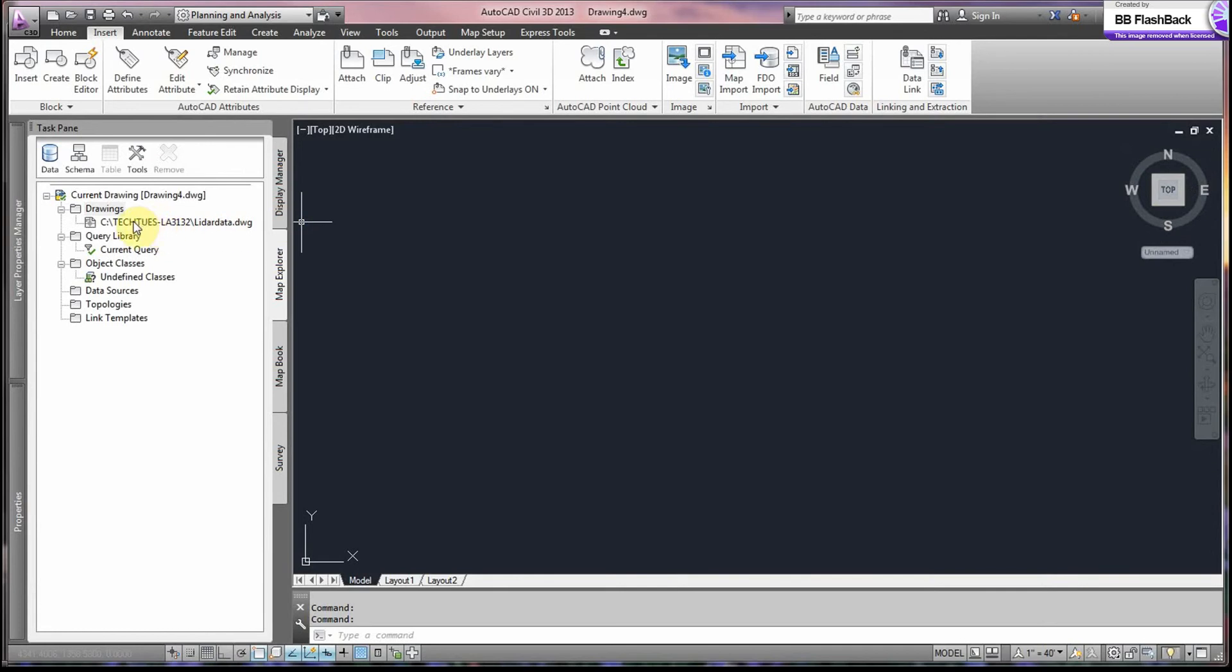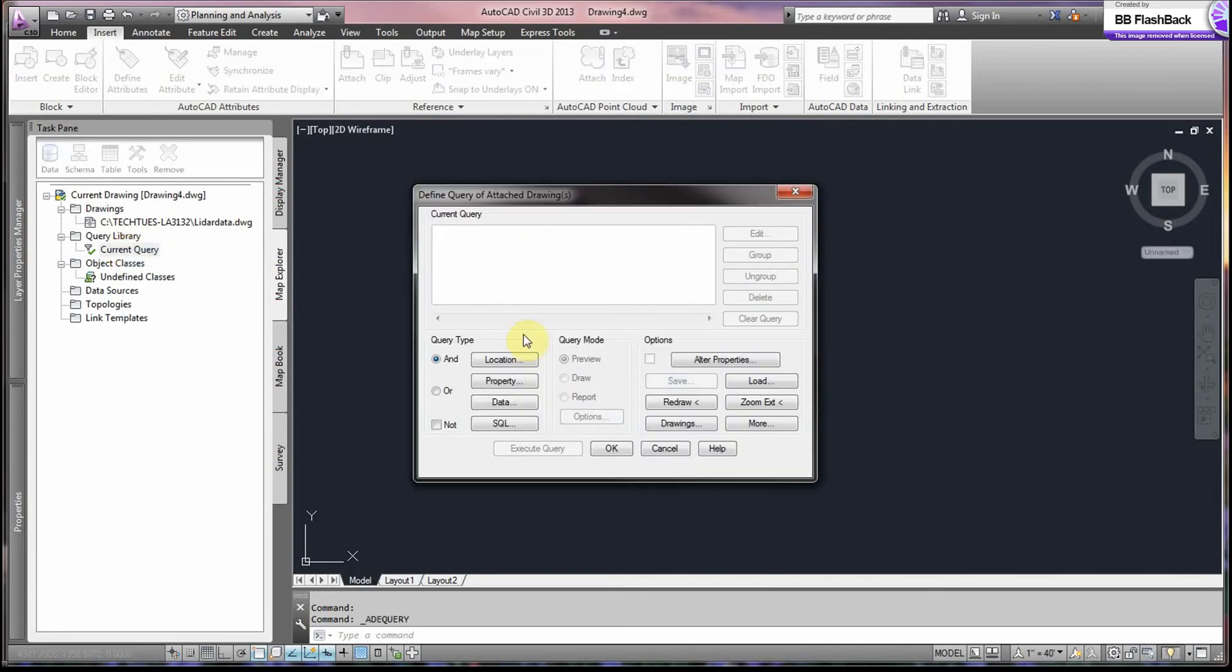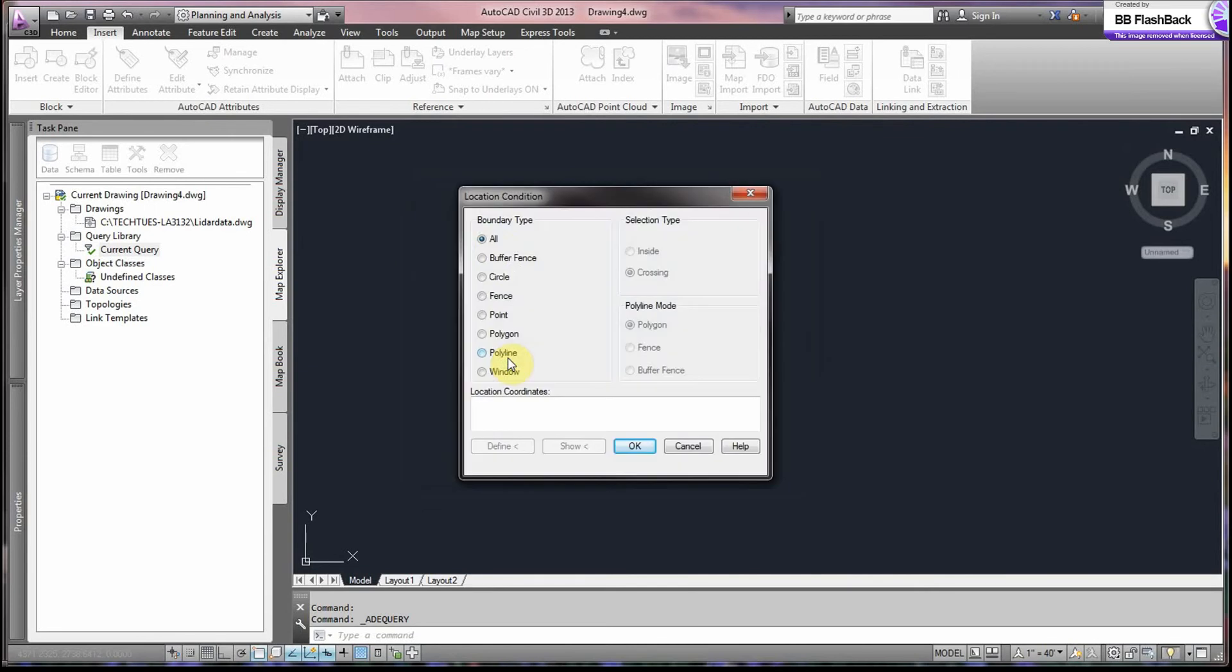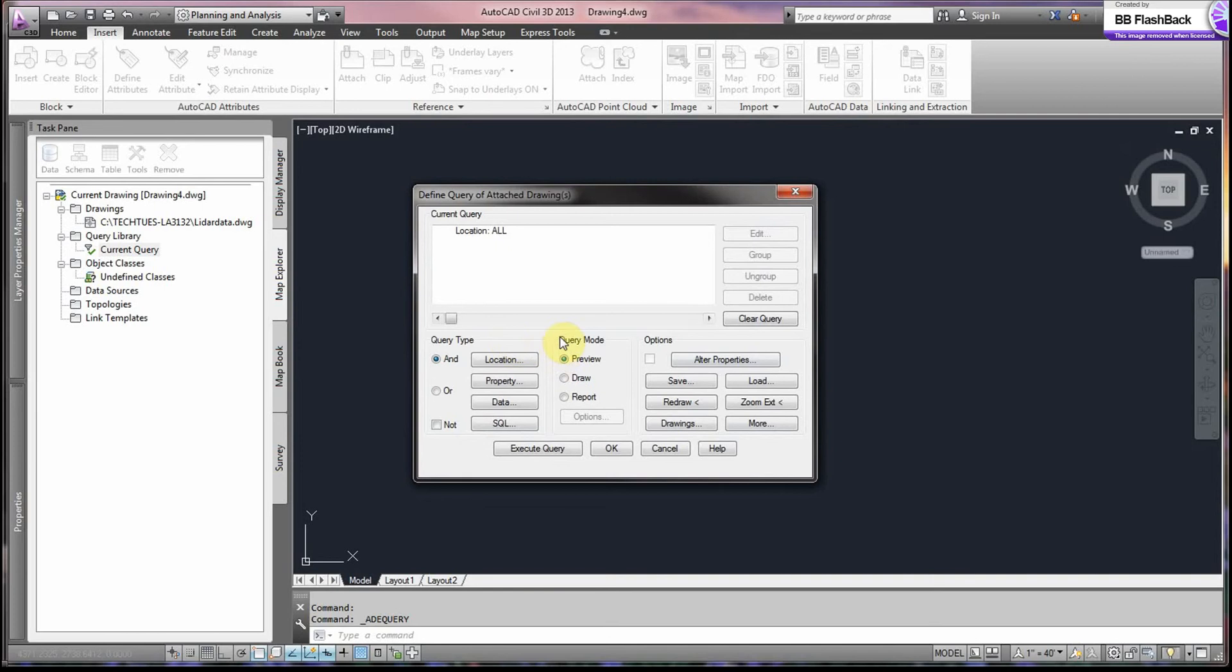Now, the next thing we want to do is query our elevation. We go into Current Query. Right click and define. Now, in this dialog, we select our location. And we make sure we have all selected. And we say OK. And you'll see it come up here.